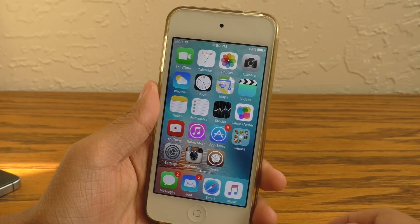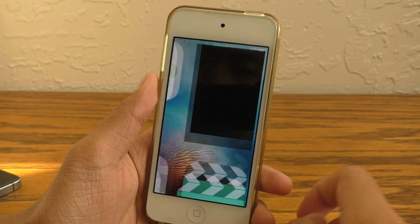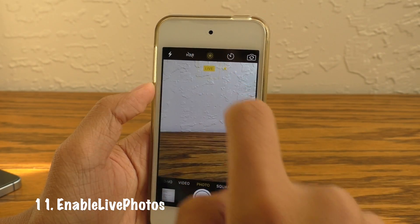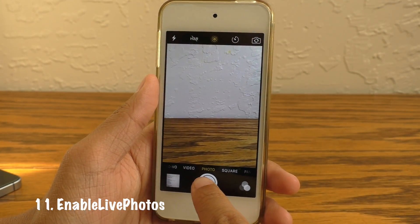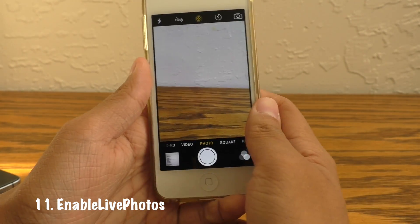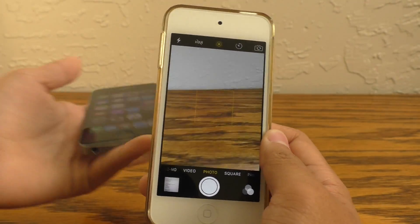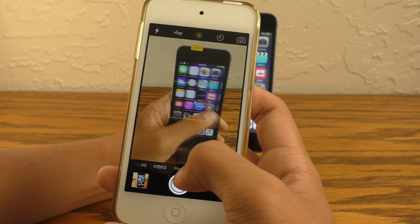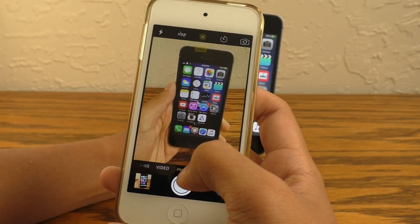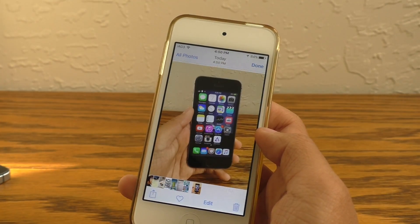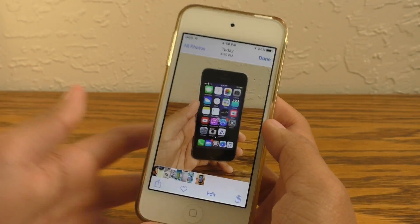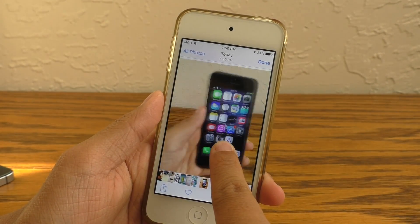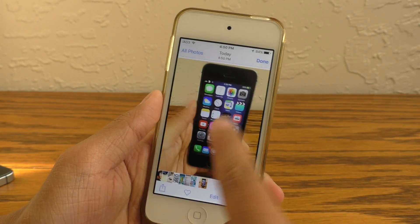And now the bonus tweaks. For those of you who don't want to buy a new device to get new features, Enable Live Photos is perfect for you because it gives you Live Photos functionality on non-supported devices. All you have to do is toggle on that little button at the top, take a picture, go to look at it, and you can activate Live Photos by holding down — just like you would on an iPhone SE.